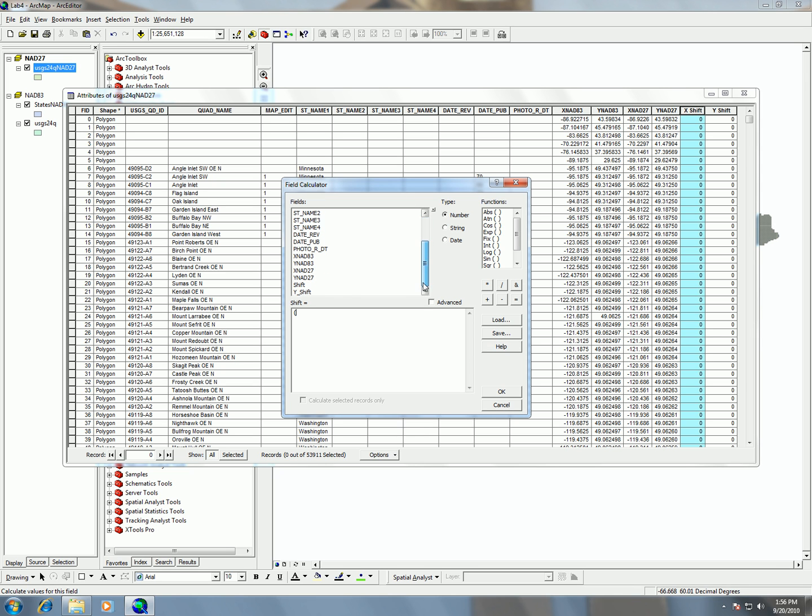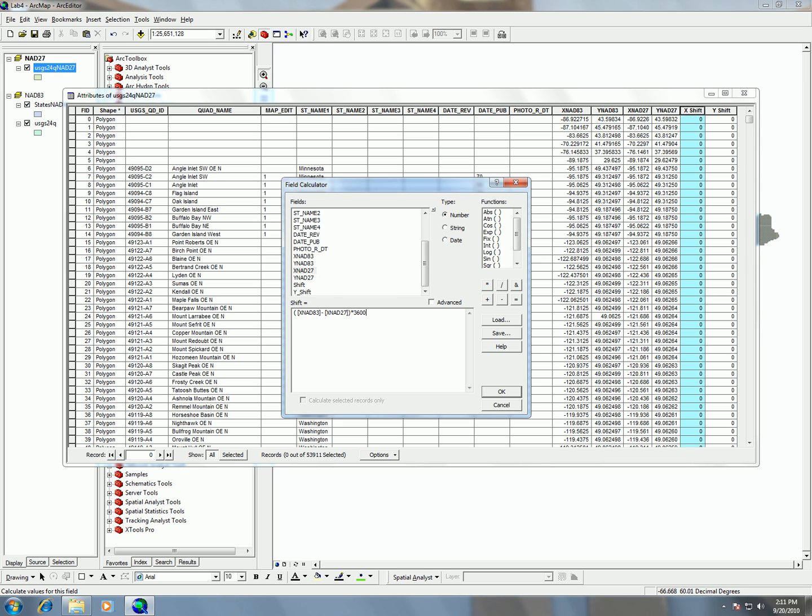And if I go here, I can choose it from the field names. So, I want to subtract x83. I want to subtract the difference between them. So, I'm going to choose the x NAT 83, and I'm going to subtract it from the x NAT 27. And then from that, to do the conversion into seconds, since these are in degrees, the seconds are going to end up being 60 times 60. So, I'm just going to multiply this by 3600, and OK.